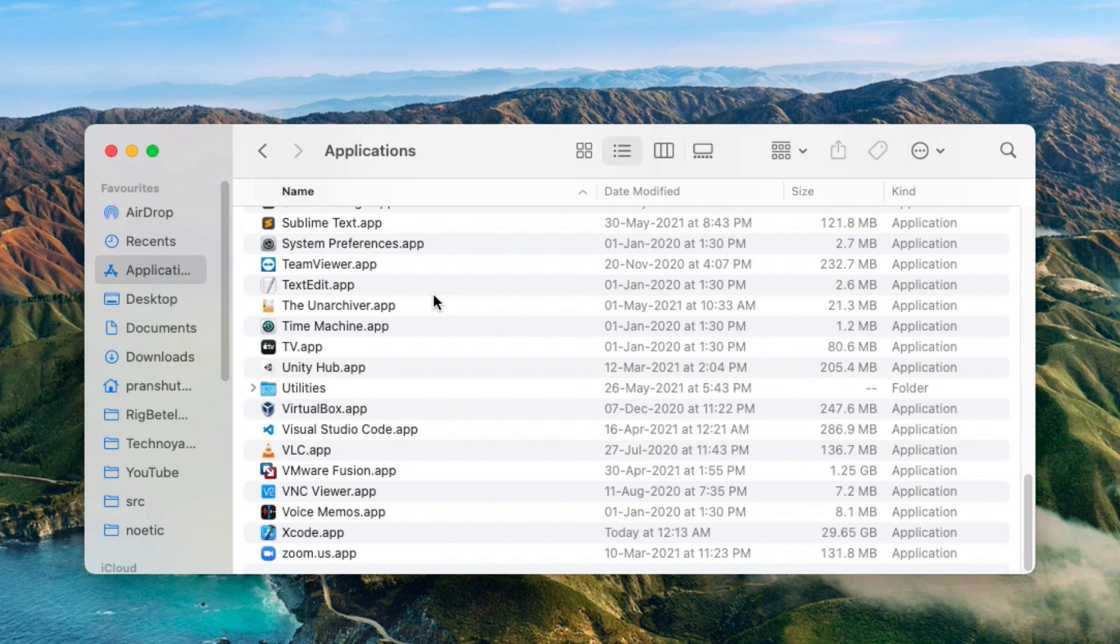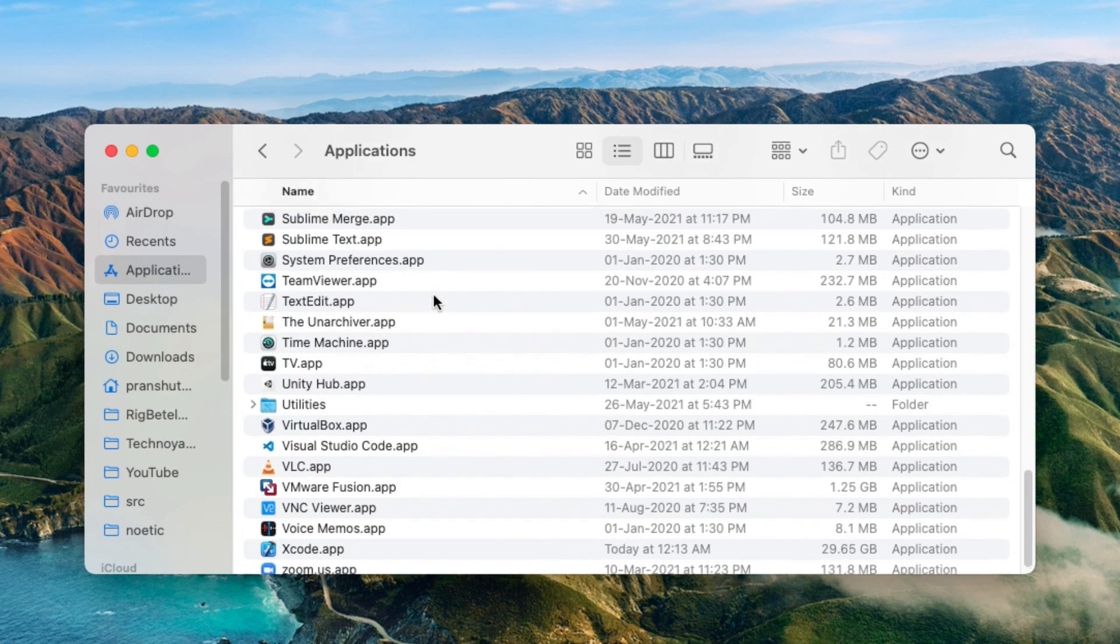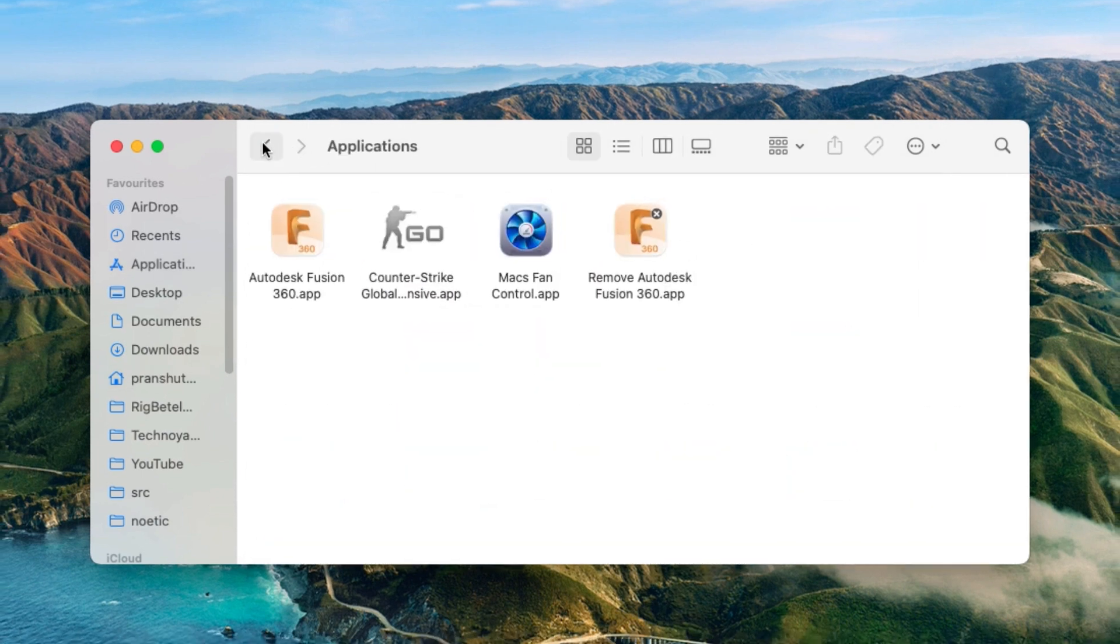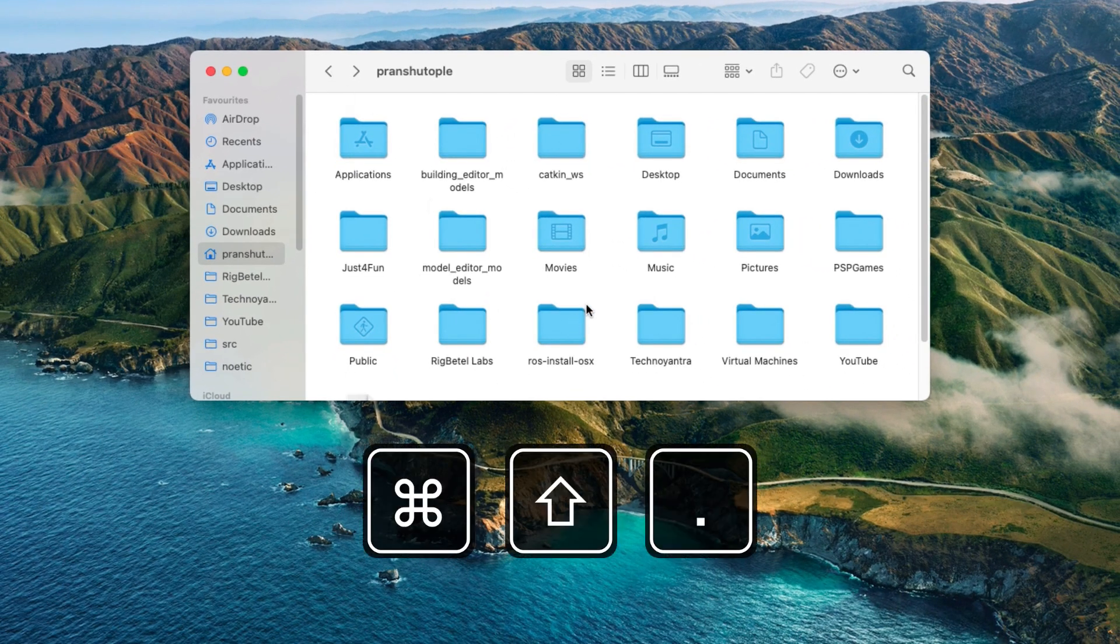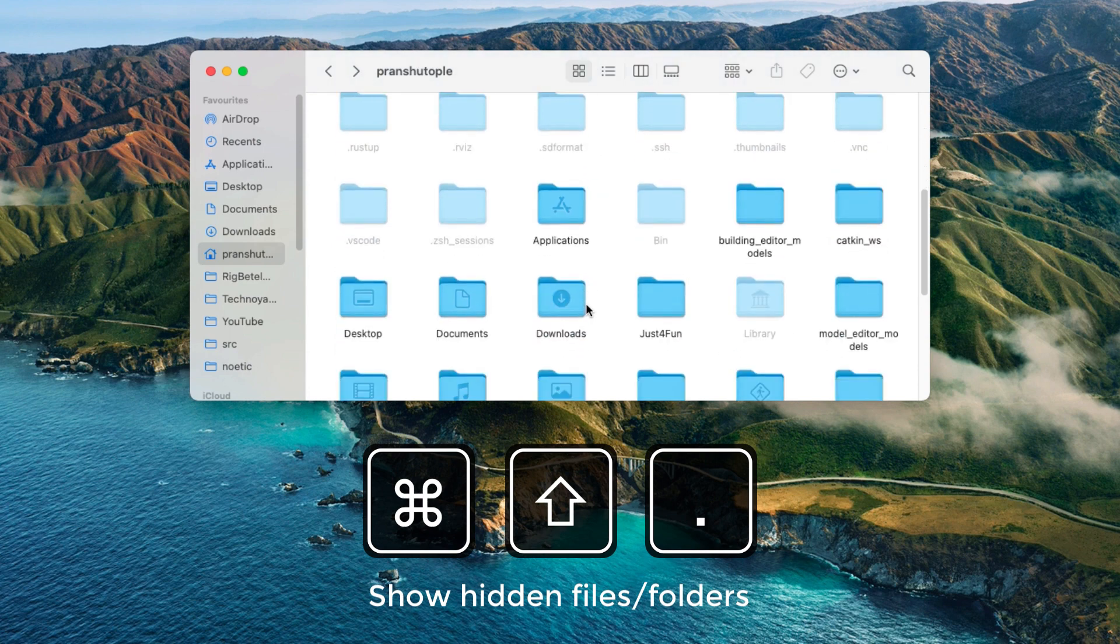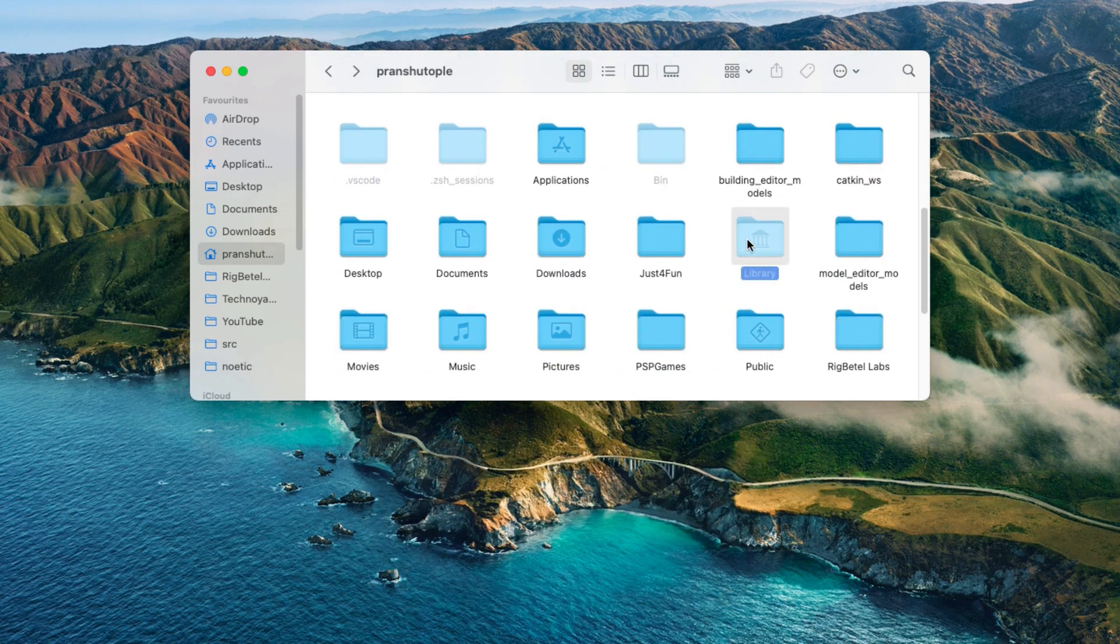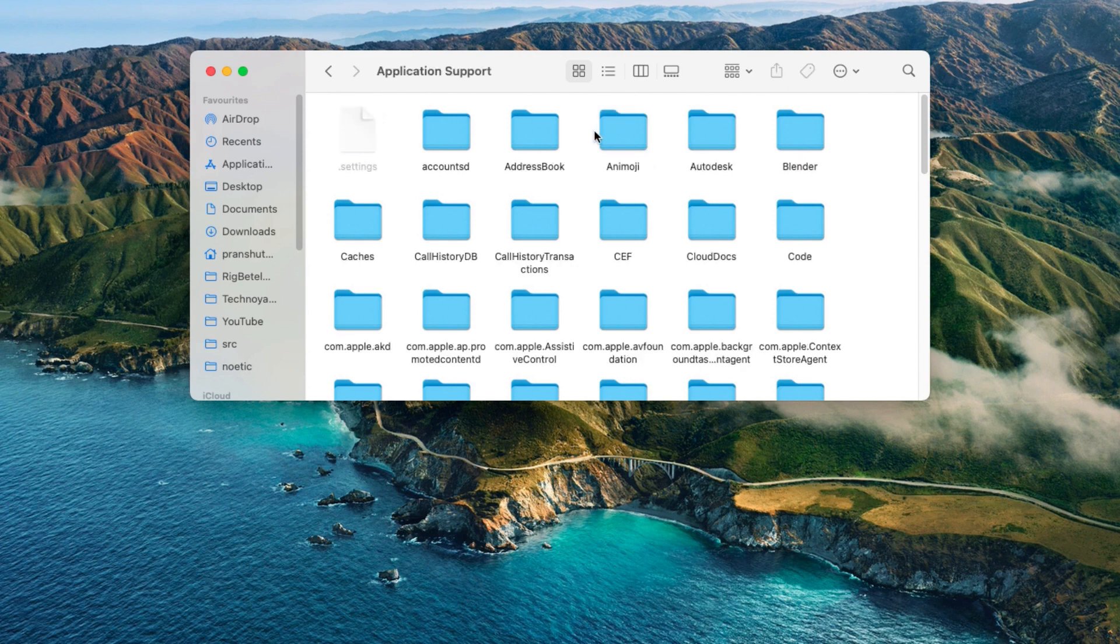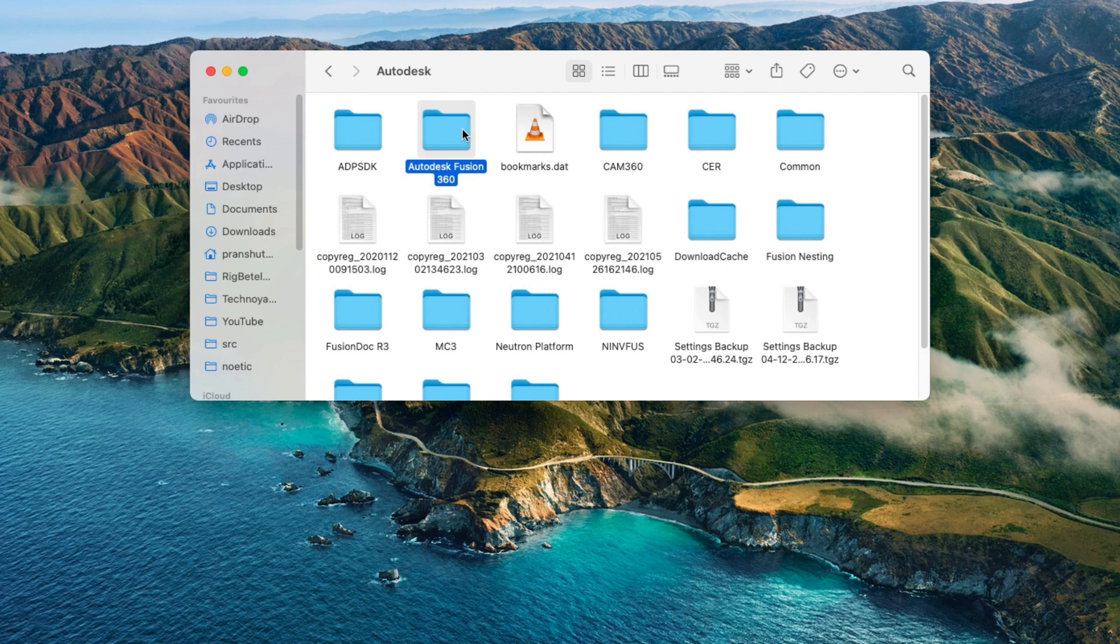If you can find Fusion 360 in the root application folder, then uninstall it and install it again in the home directory, or else you may need to change a few commands while installation later on. If you have it installed in the Applications folder in your username directory like I have, then go into your username directory and press Command Shift and dot, which will show all the hidden folders and files. Find the folder named Library and go inside Application Support and into Autodesk where you will find library folder of Autodesk Fusion 360.